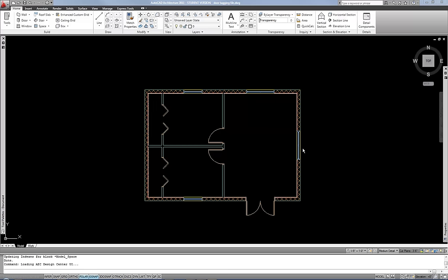This video will cover door and window tagging. After you do your door and window tags, you typically would create a door schedule or window schedule, so make sure you watch the partner video that goes with this video in order to understand that concept as well.